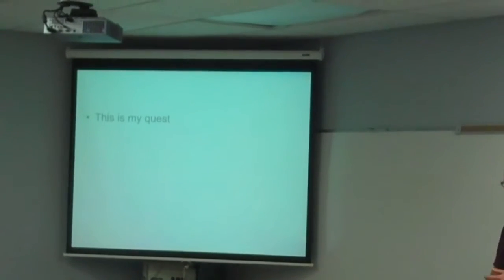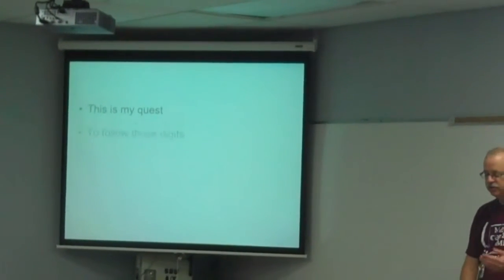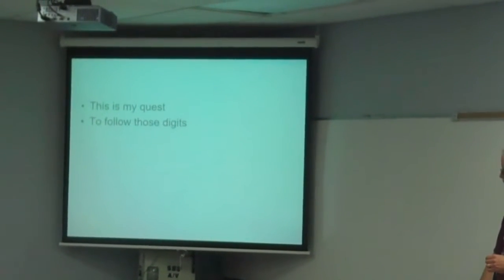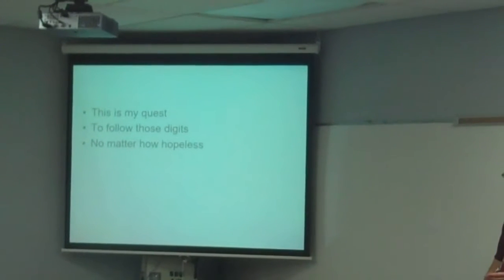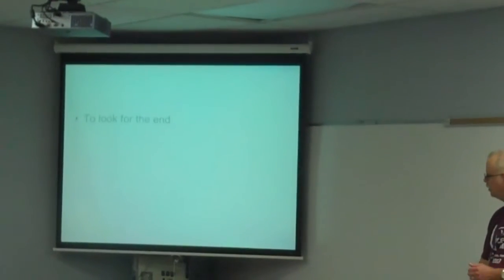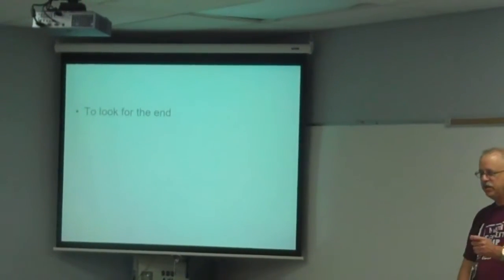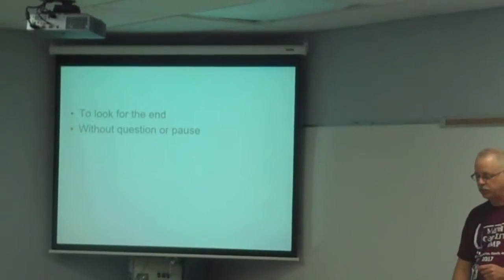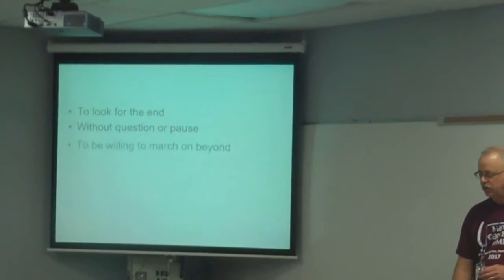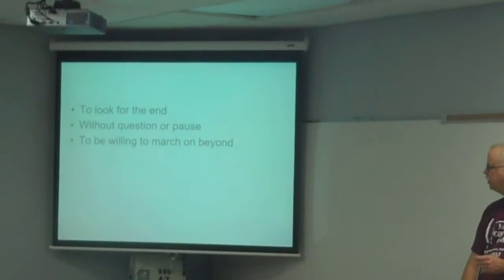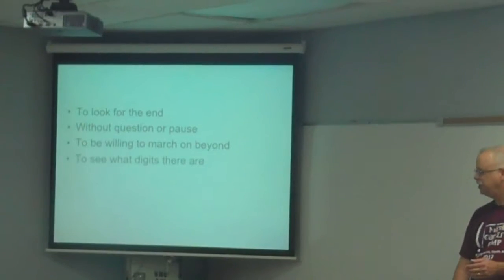This is my quest to follow those digits, no matter how hopeless, no matter how far. To look for the end without question or pause, to be willing to march on beyond.